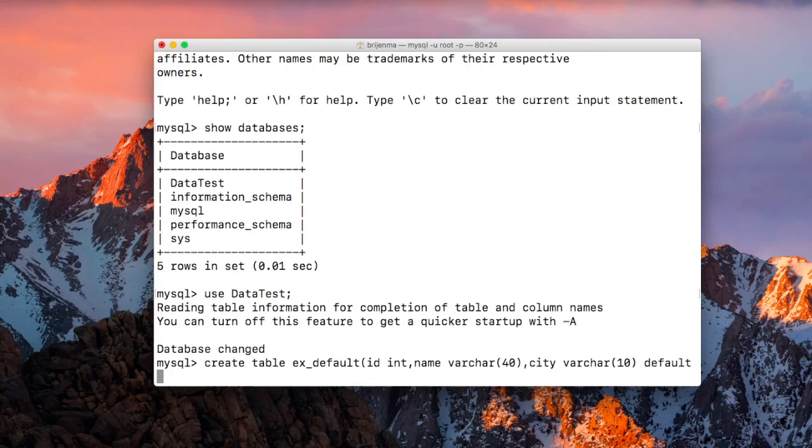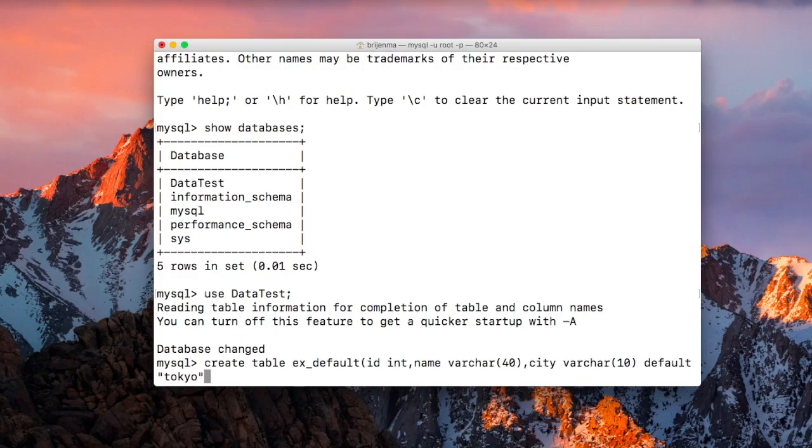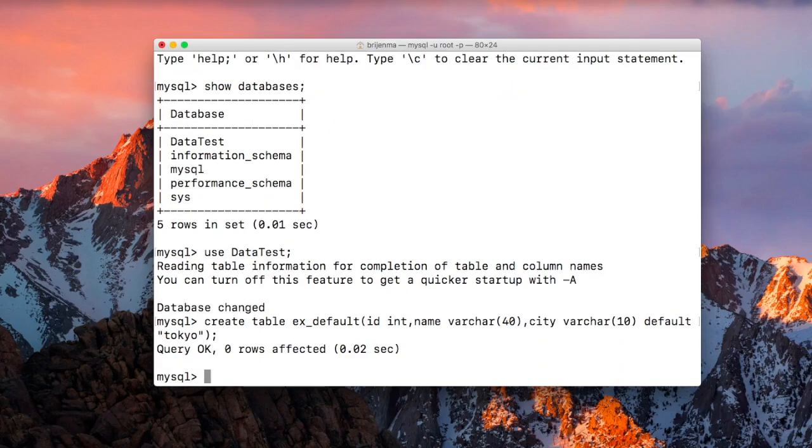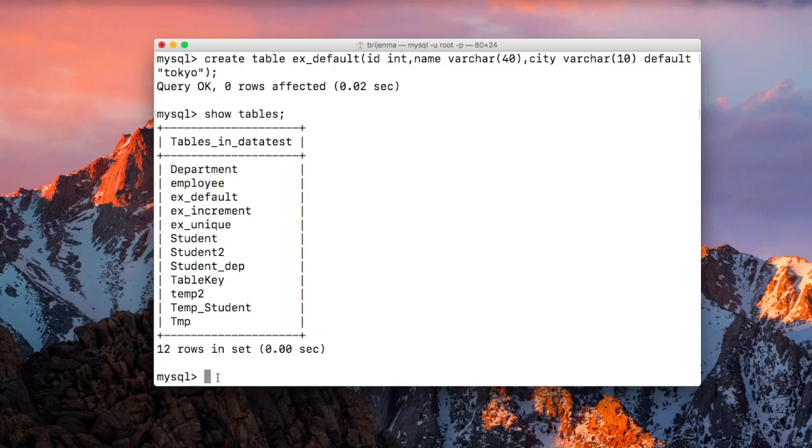Default, and then we specify the value. Let me show you the list of tables. Here is our table. Now let us insert some values.